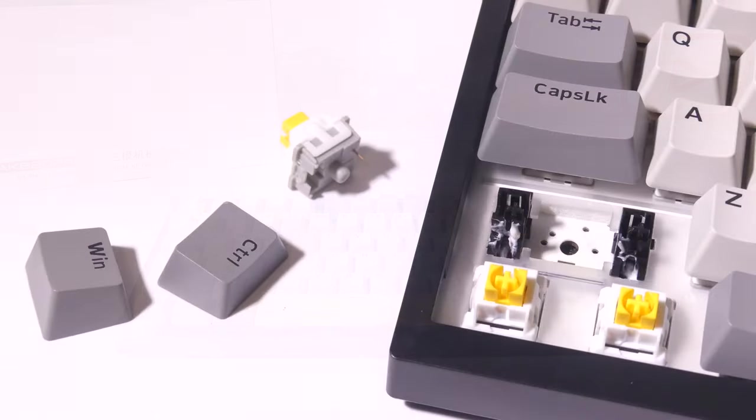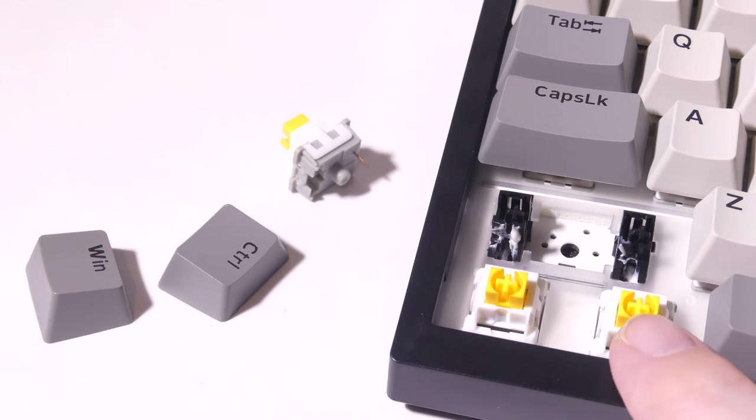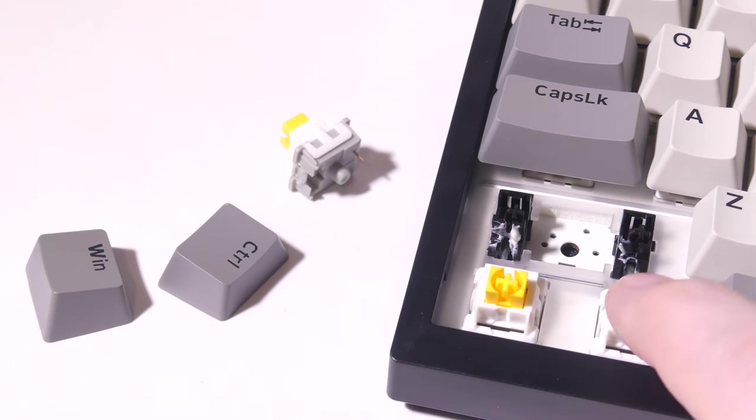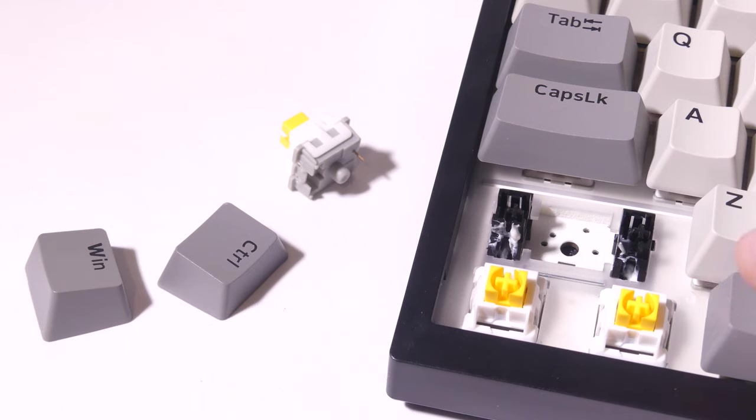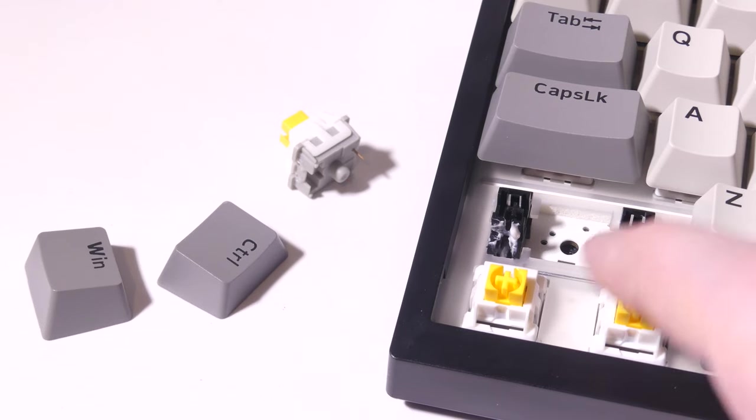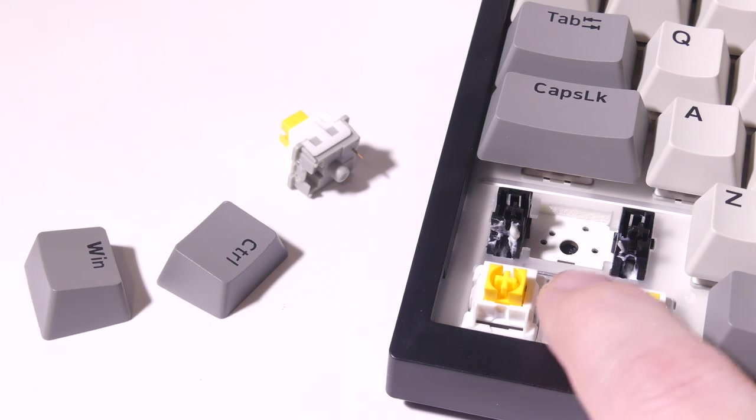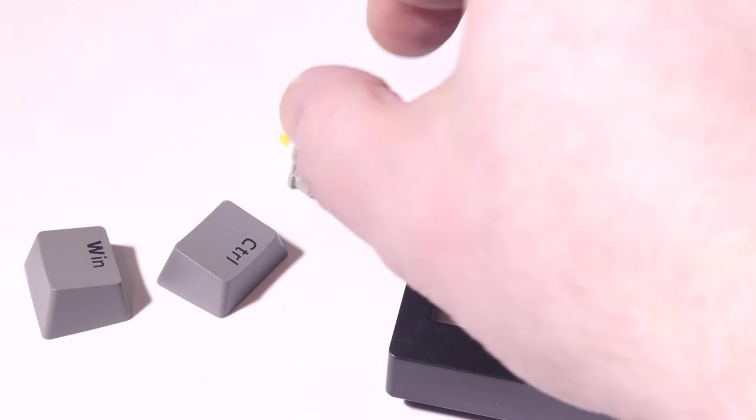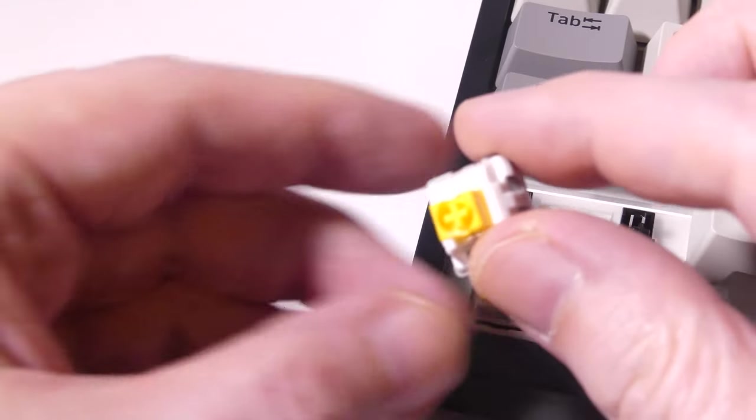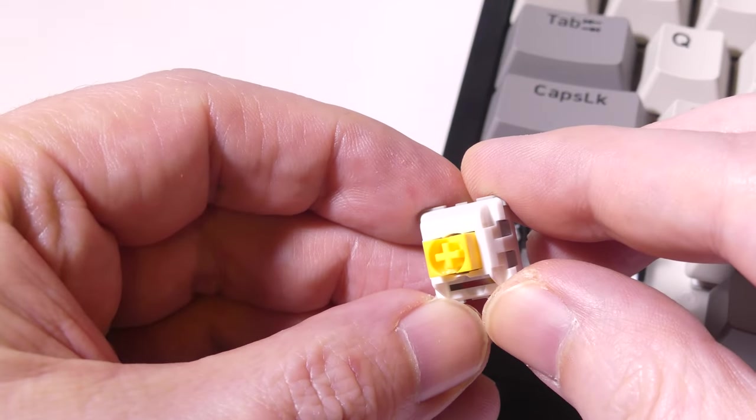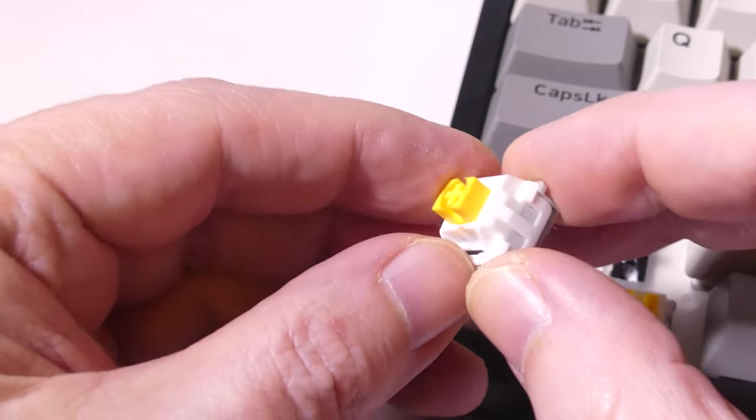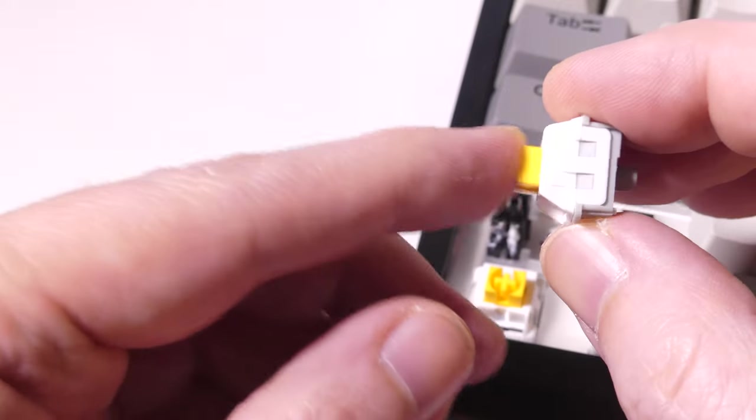Okay so let's take a look at the keycaps and the switches. Again you've got these linear switches from AJAZ they are moon switches so if you like the linear switches then you're going to like this south facing RGB lighting just in case you needed to know that. These are pre-lubed from the factory and are pretty nice.